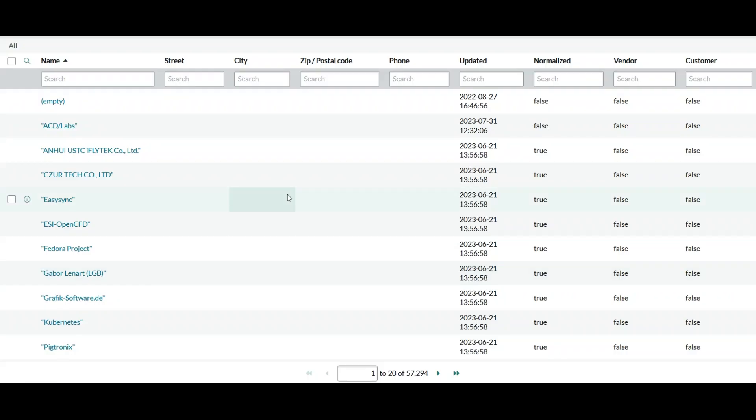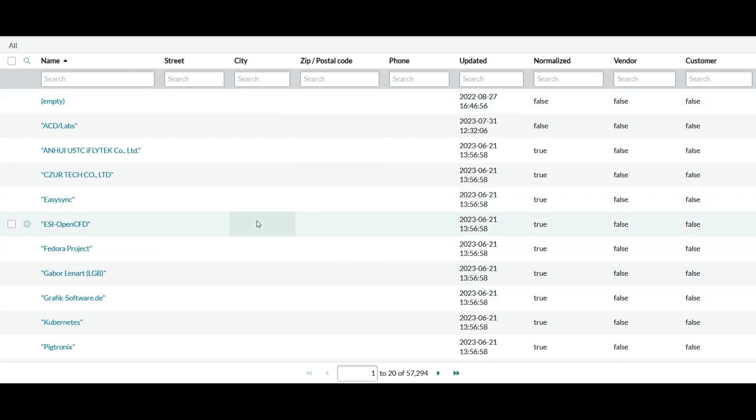Now let's review some information in the company table, like how the normalized data appears and what it actually looks like inside the system. So let me search for the 57,000 company records in this core_company table. So let me search for let's say Oracle.